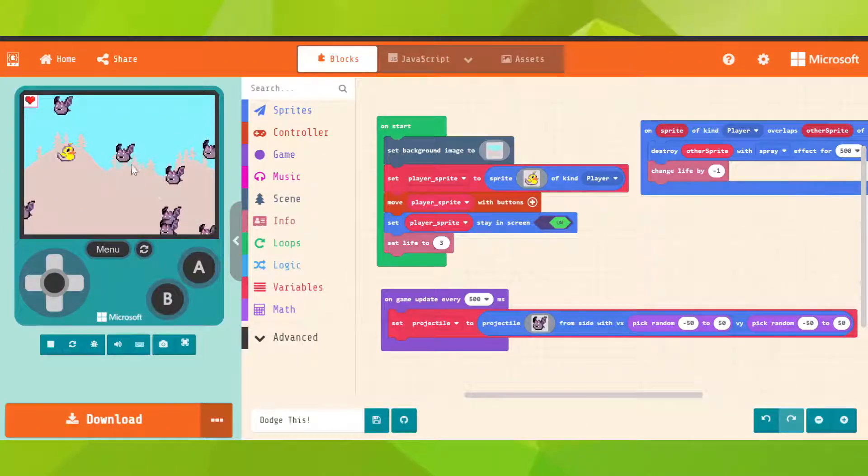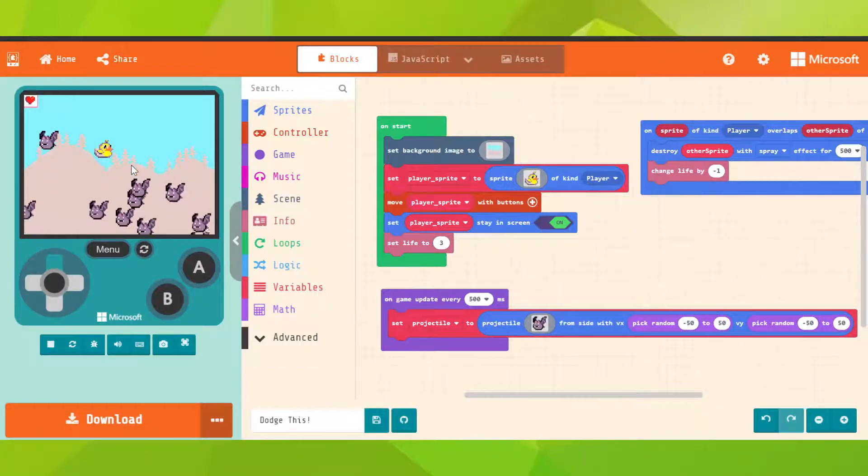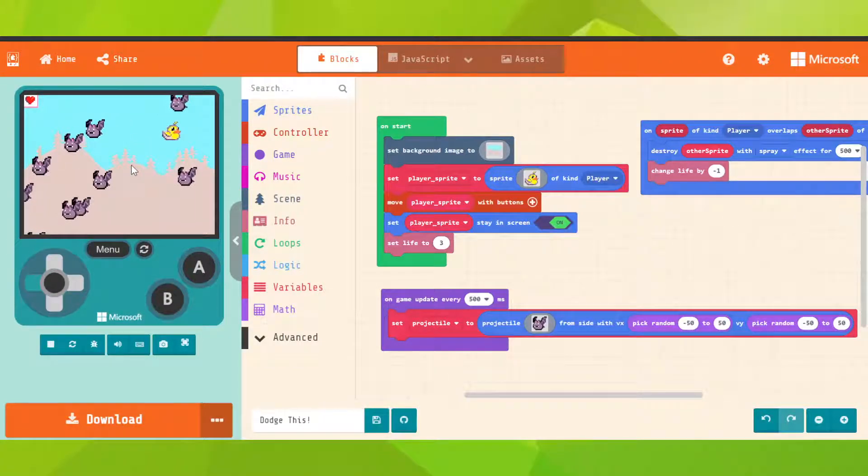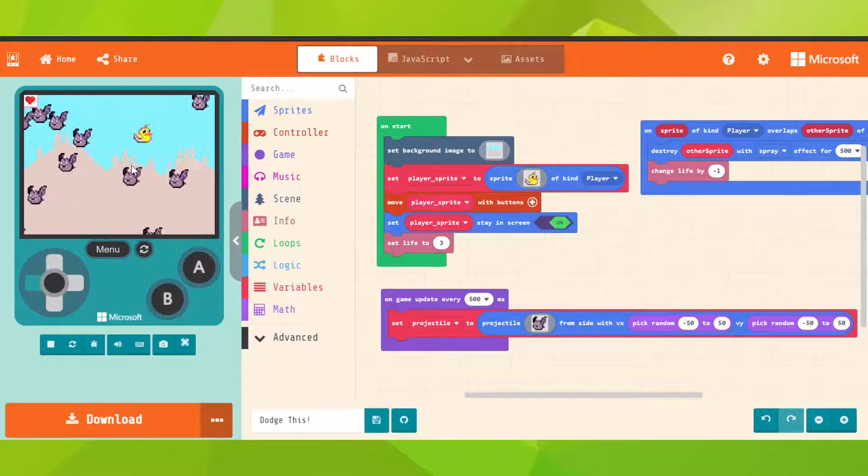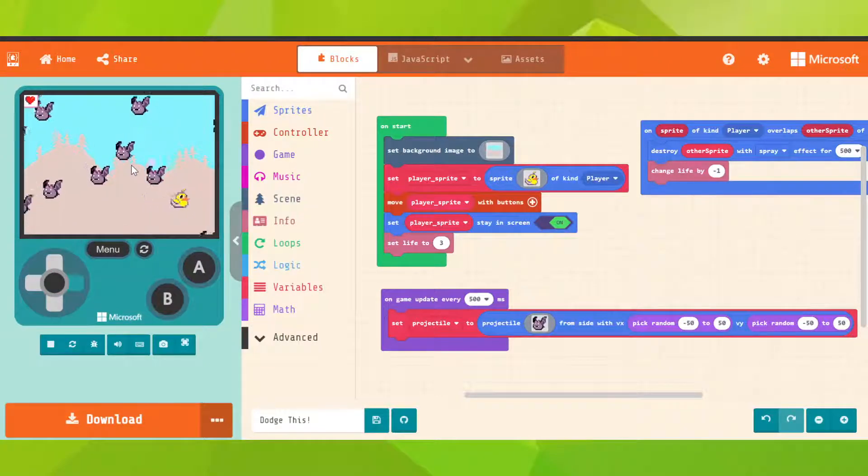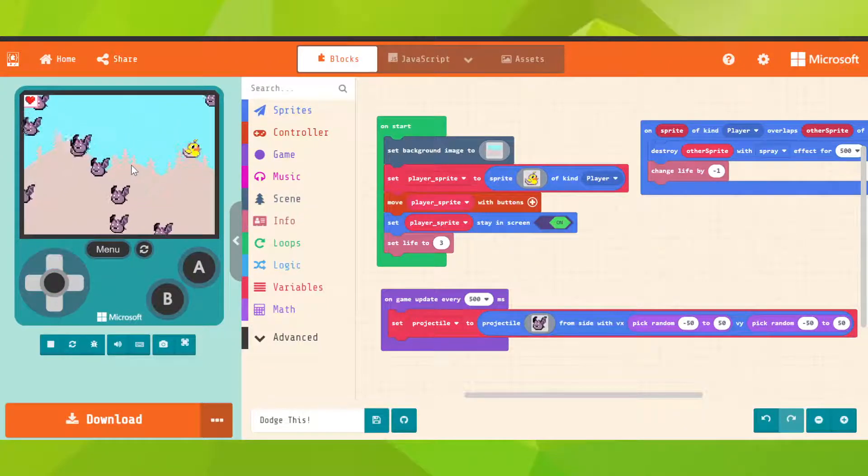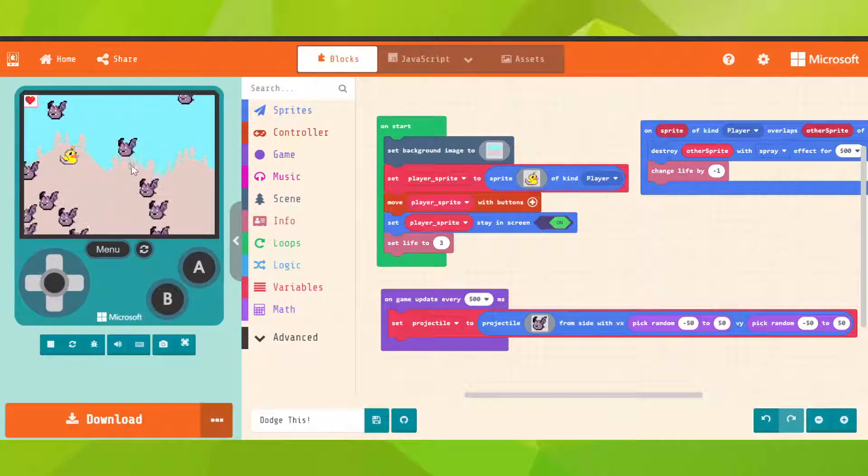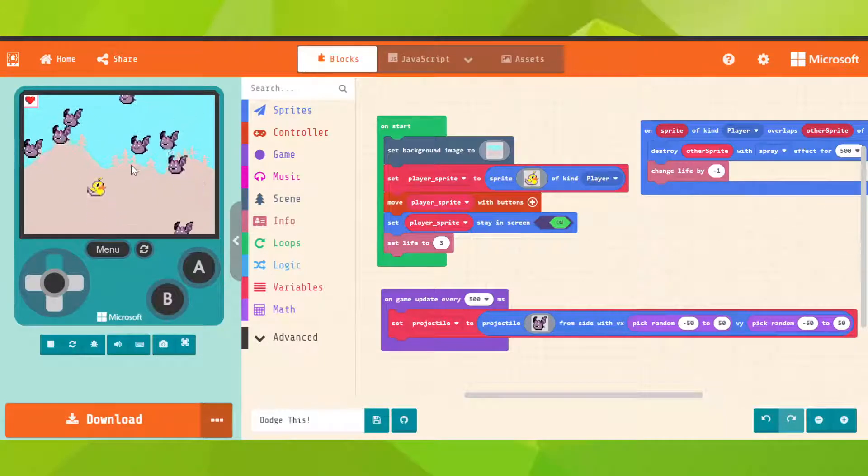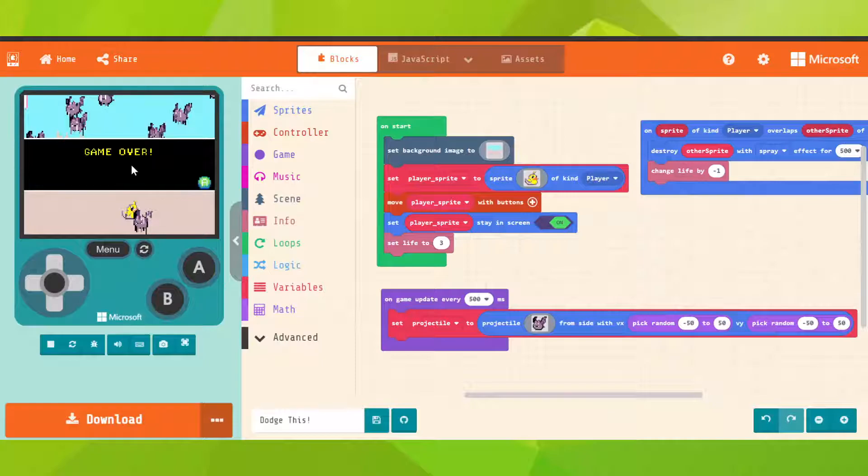So the game is pretty much done, but we need to add some more details to make it feel better. Like the duck is facing always right, even when we go straight forward, left, or something else.